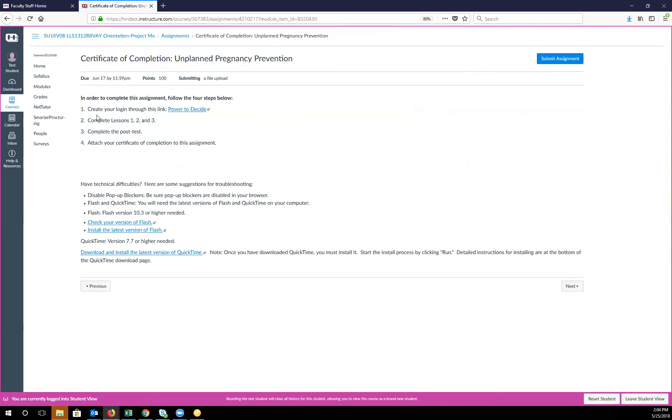All the directions are right here. So you'll click on this link, you'll complete the lessons one, two, and three, and the post-test, and then you'll attach your certificate to this assignment.